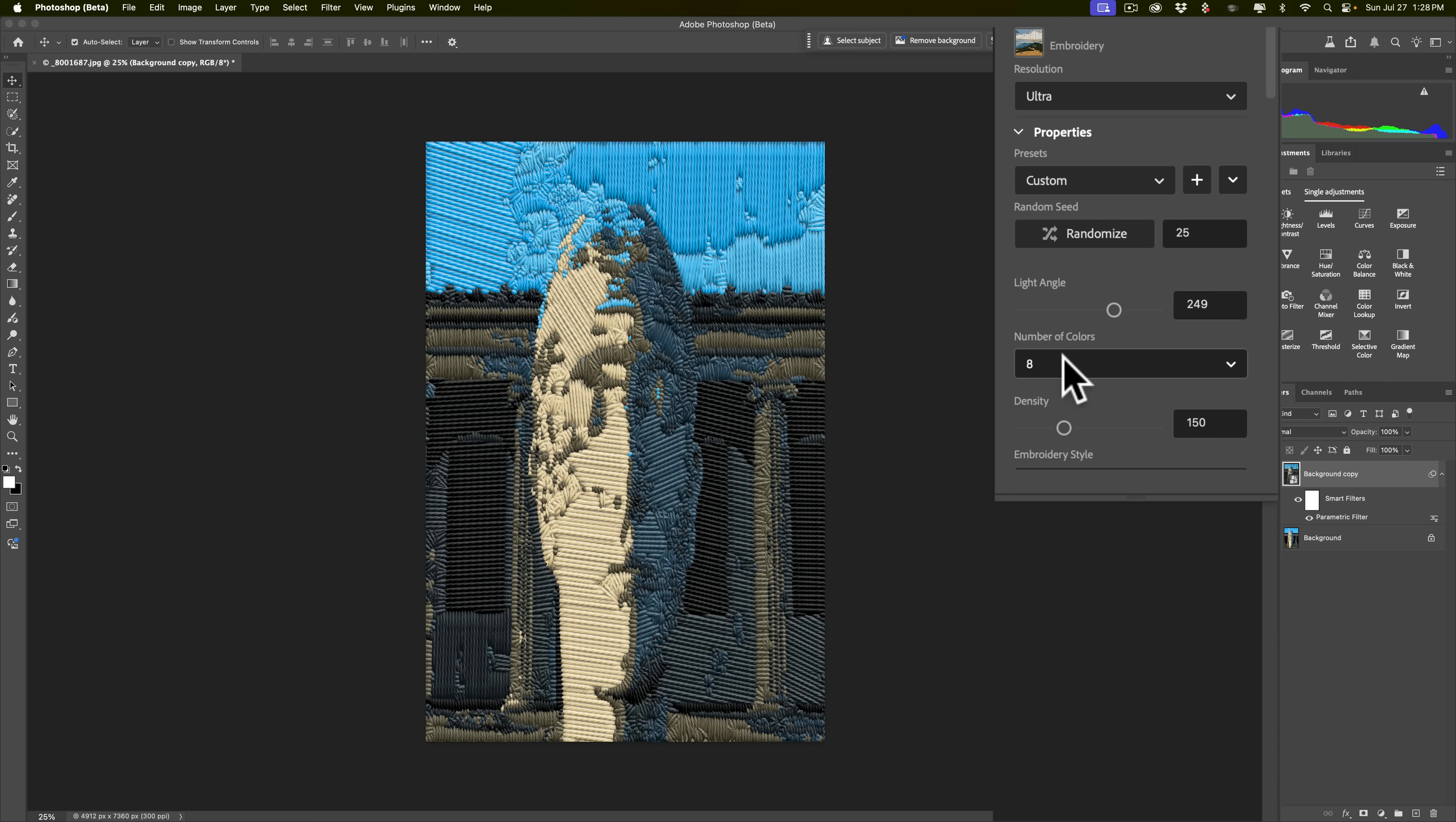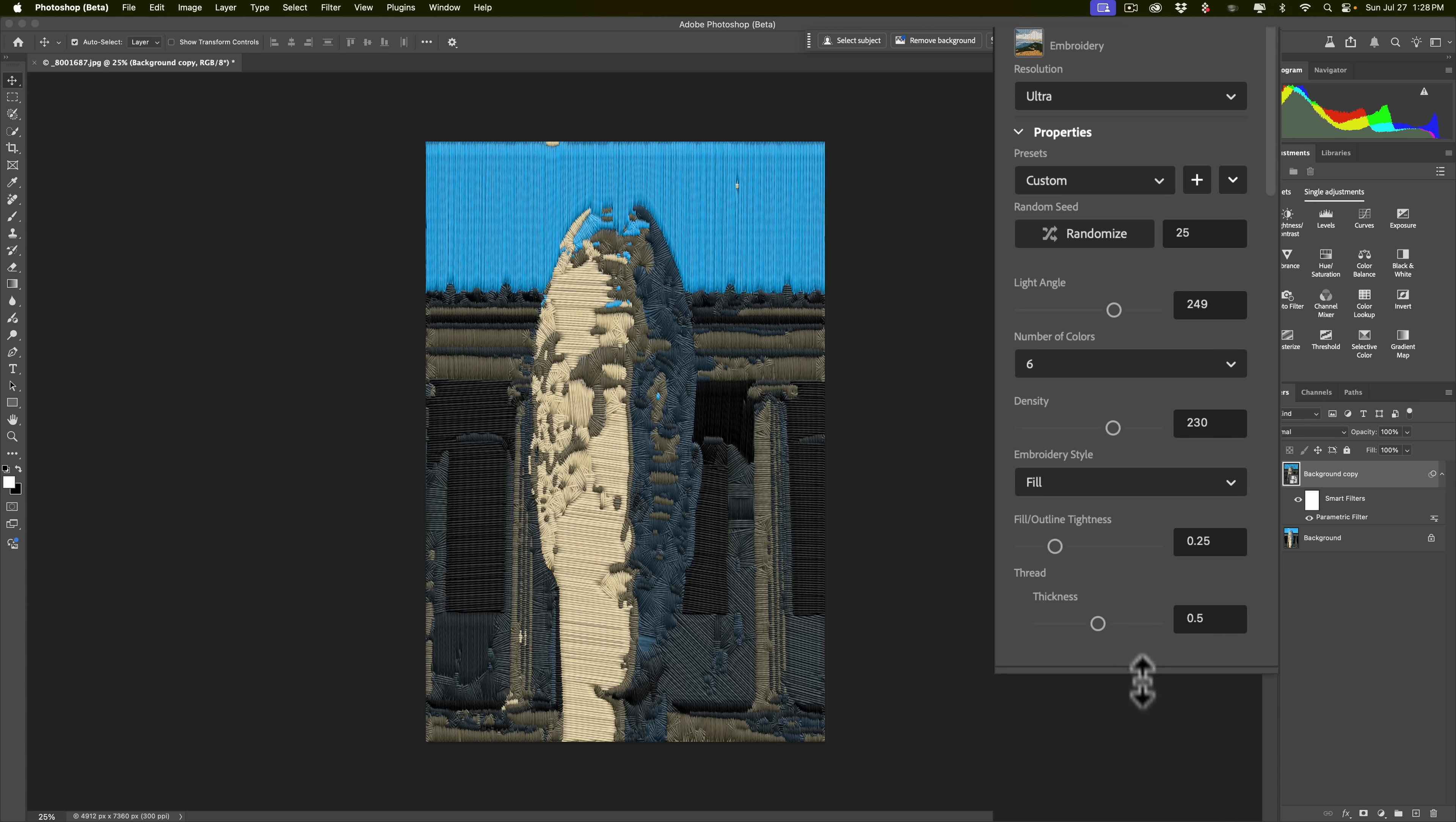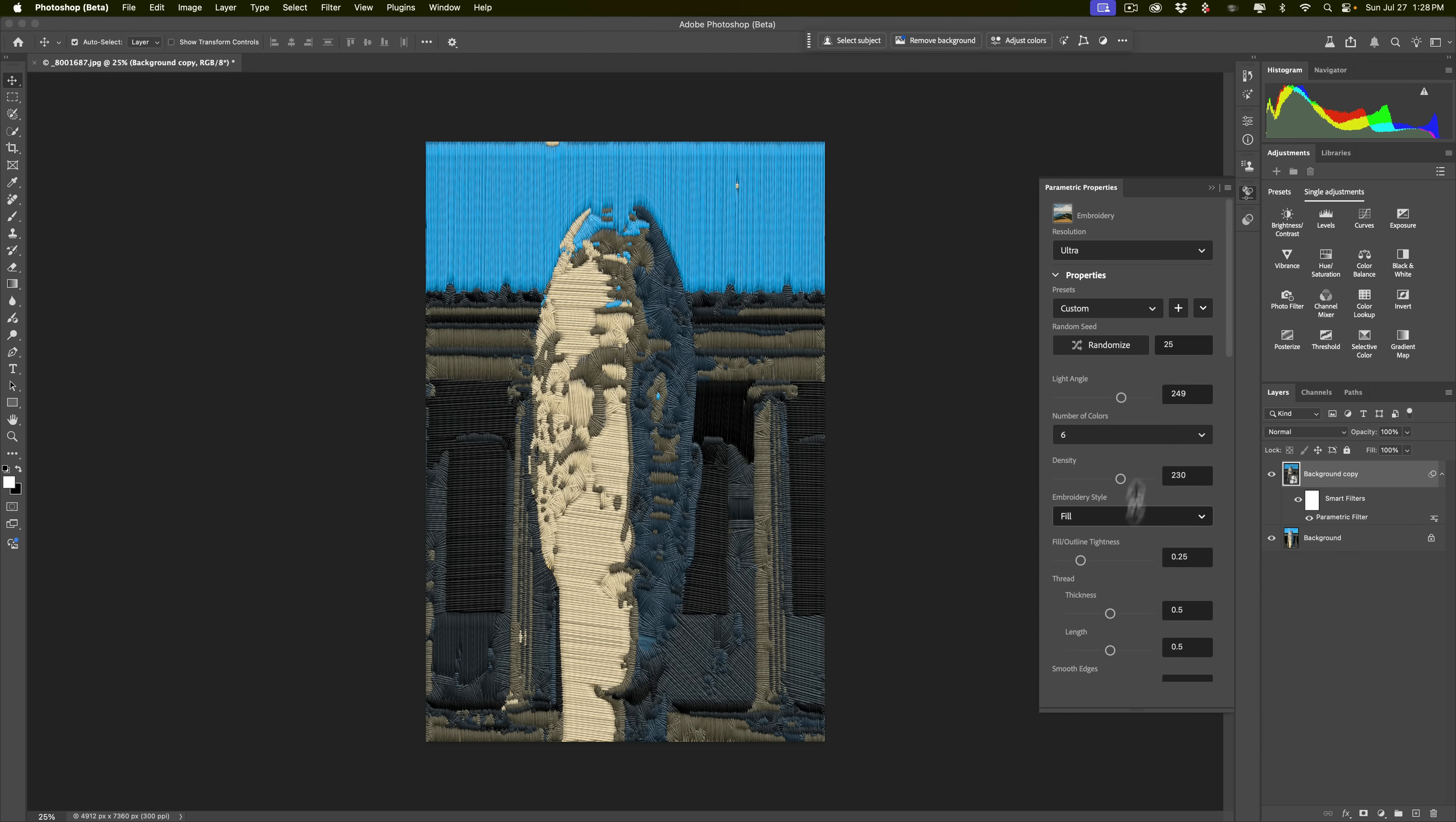And they're all different. The options on this panel will be different for each parametric filter. You could change the number of colors. Let's go to six. You could change the density with the slider. Also, you should be aware of, there's a lot of stuff that will be cut out that you could scroll down to, or that you could go down here and just pull it open more. You can see that there's a lot of different options. I'm not going to go through everything, because this will vary depending on what parametric filter you use.